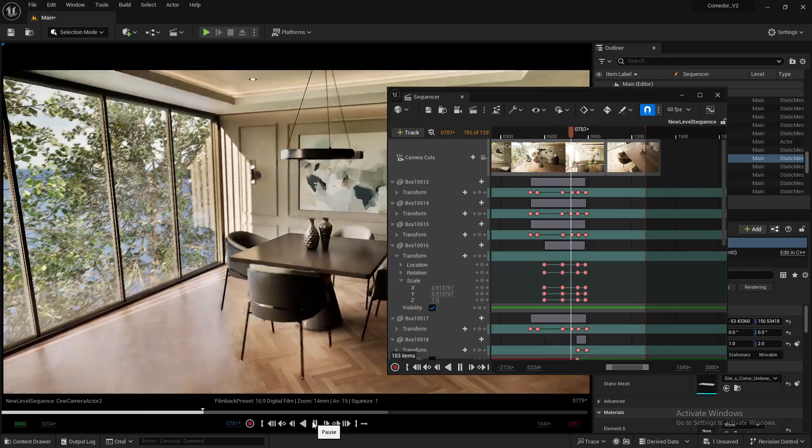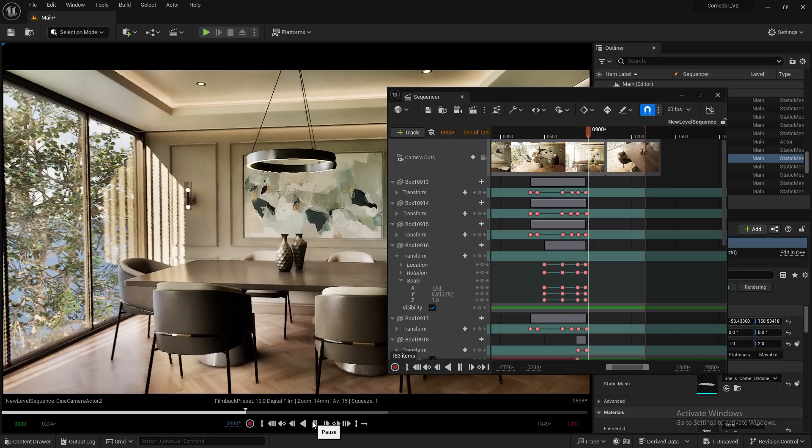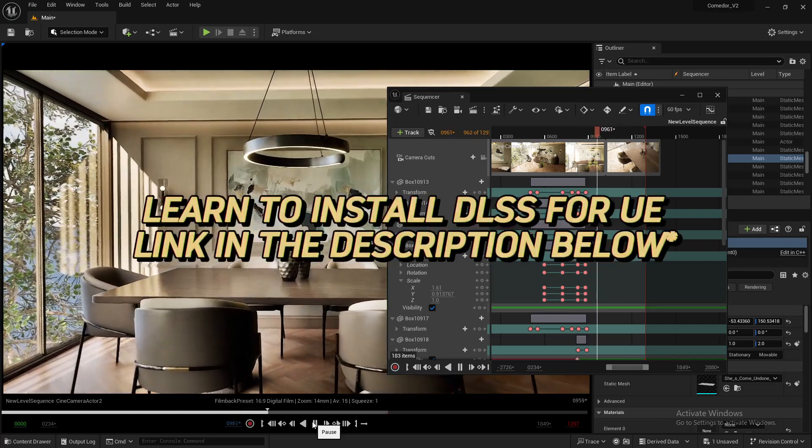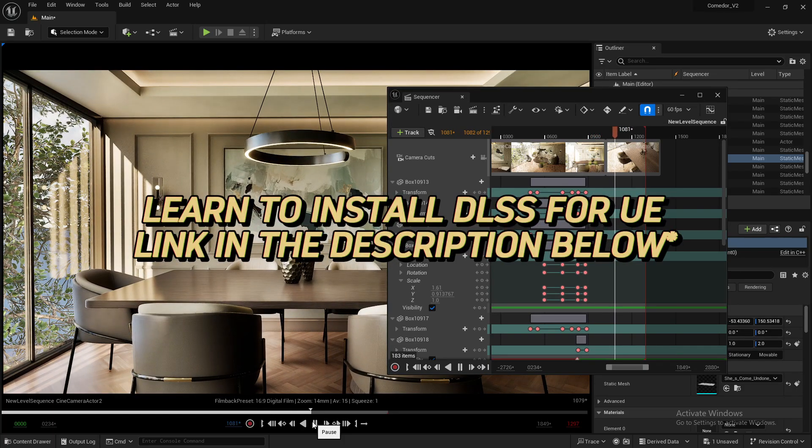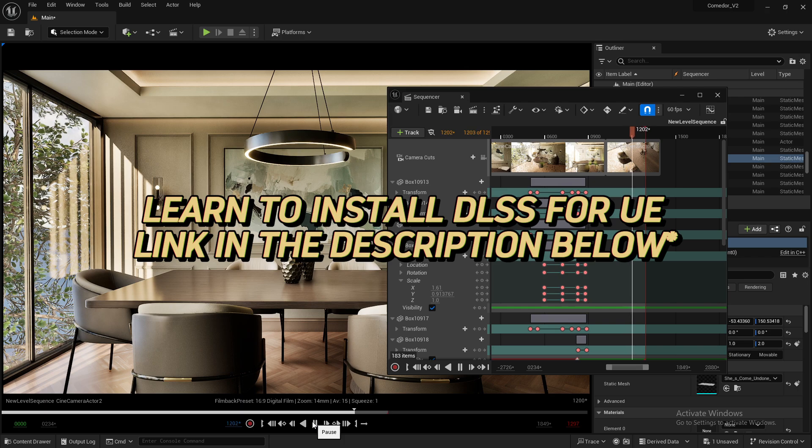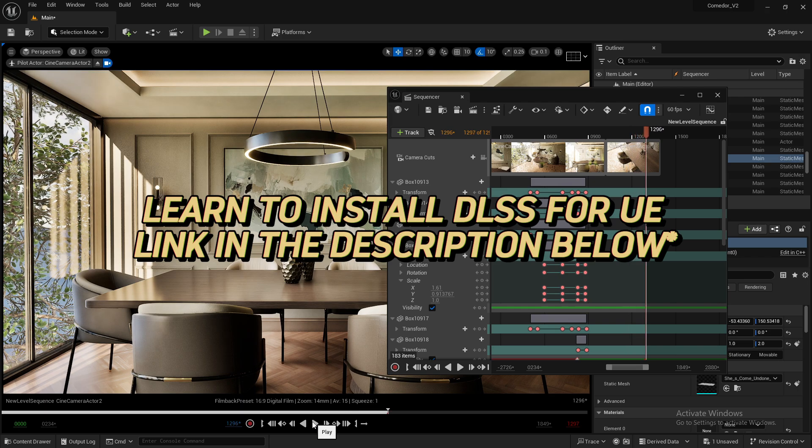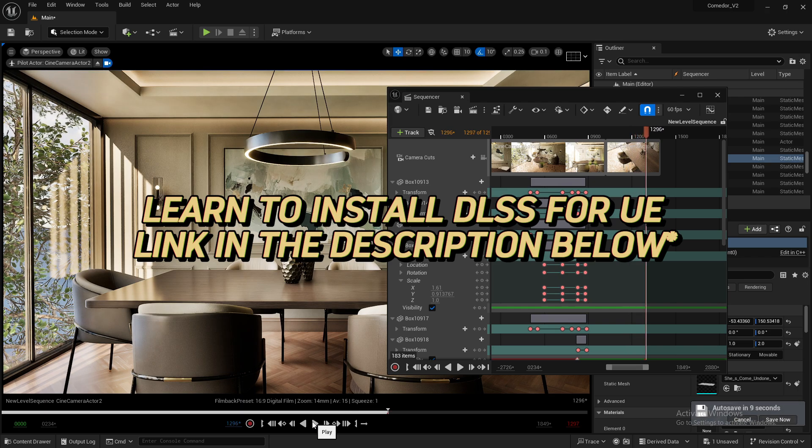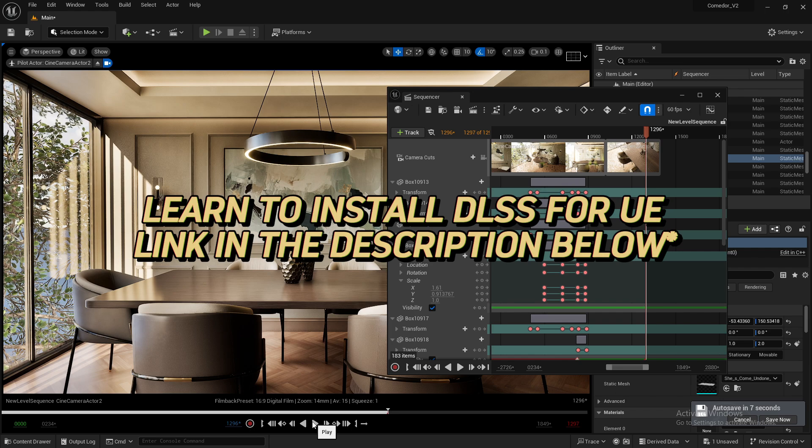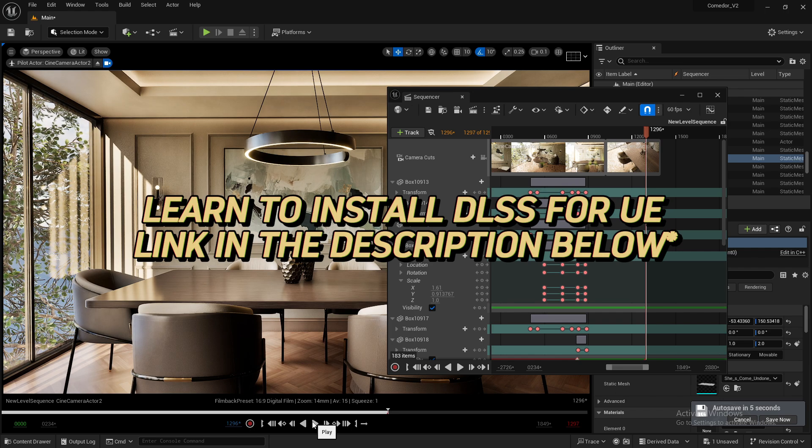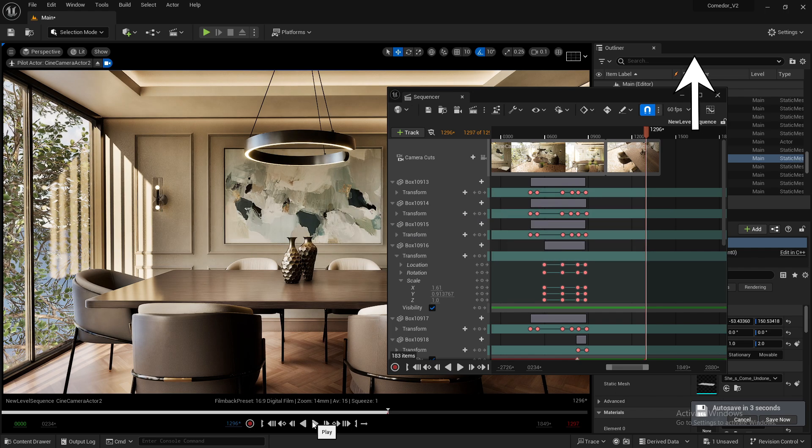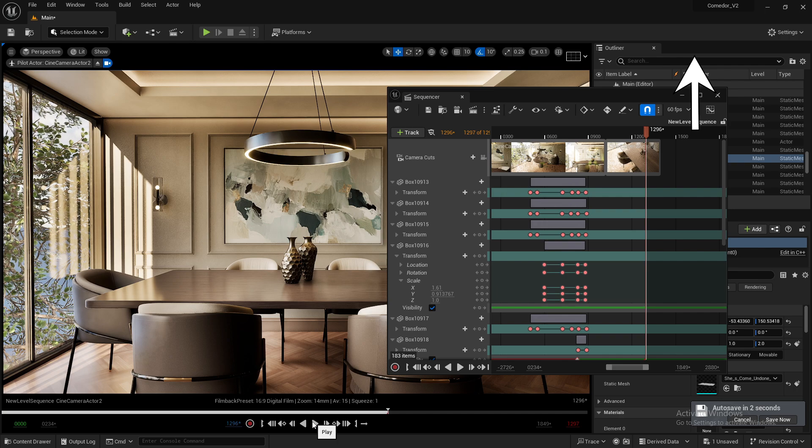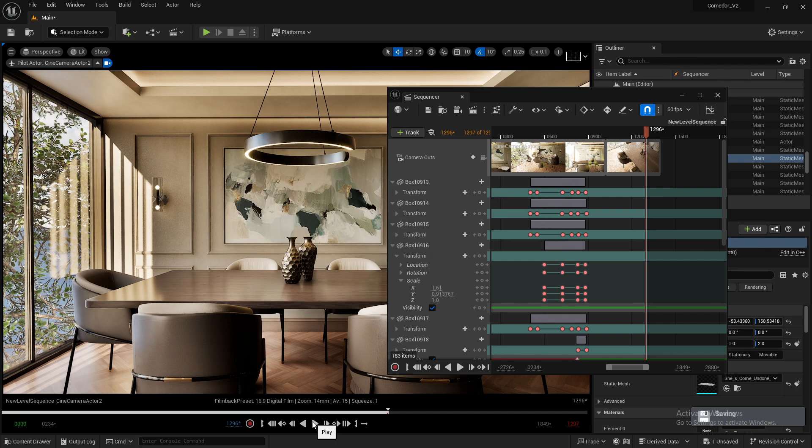If you haven't installed the plugin yet, please watch our video tutorial on how to do this step by step. You can find the link in the description below or click on the black box in the top right corner of the video.